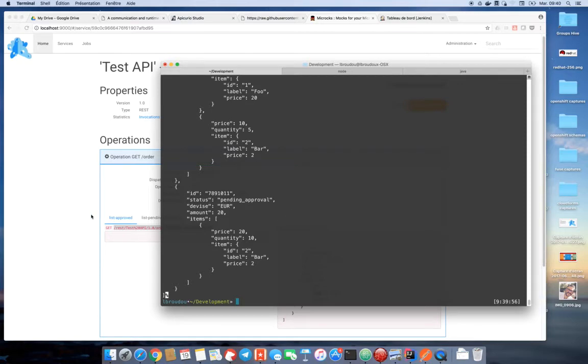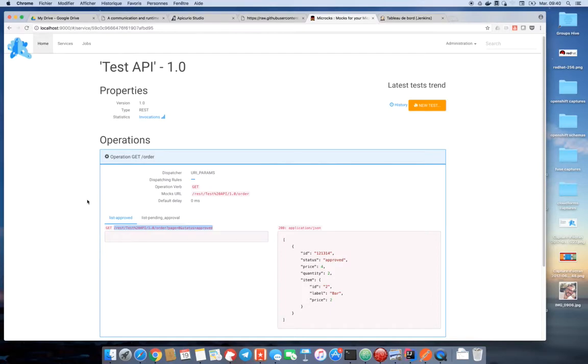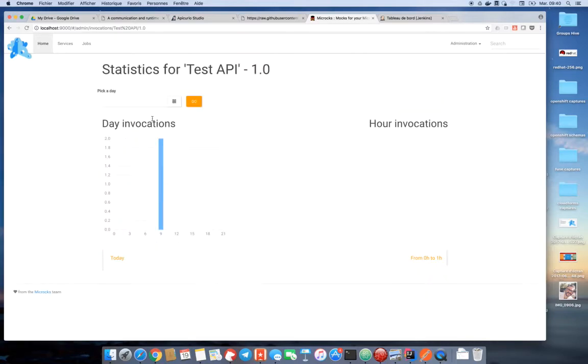So basically I have ready to use mocks. On the Microx side, we have kept traces of invocations and now I can see that I have invoked my mocks two times right now.